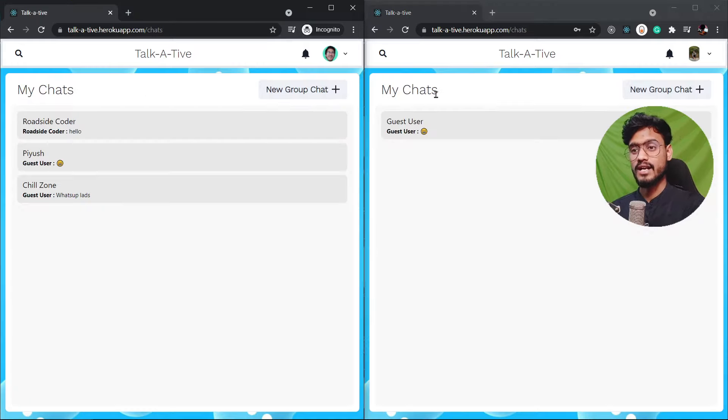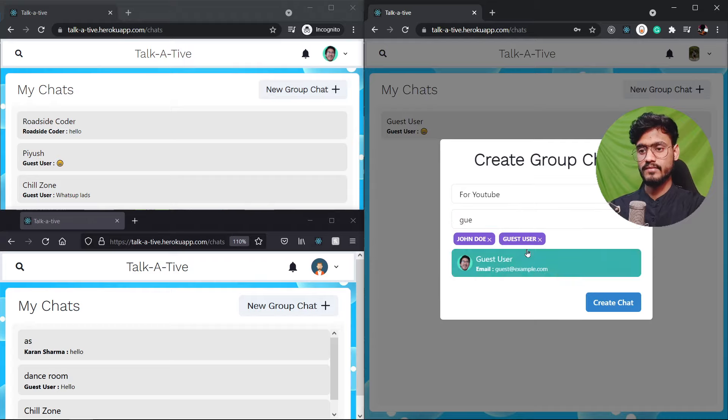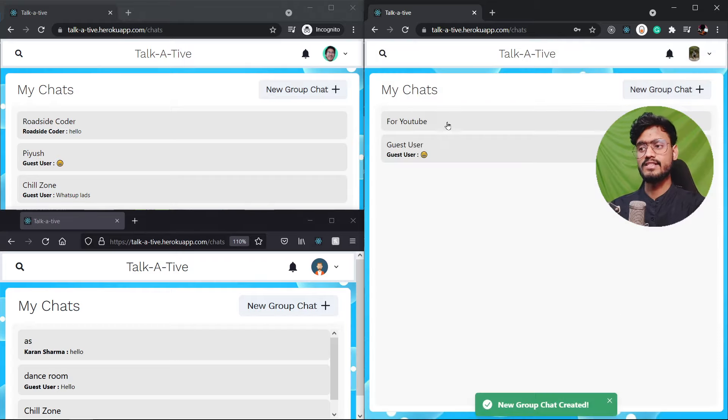Now let's go and create a new chat with guest user and John. Let's click on new group chat and I'm gonna enter the name let's say YouTube and I'm gonna enter John. Yep there we go. John and let's add guest user and let's create the chat.